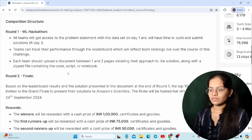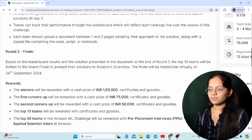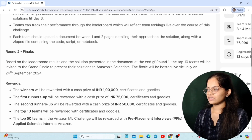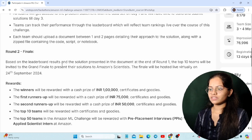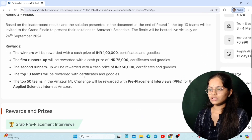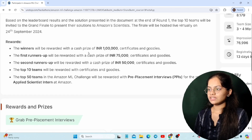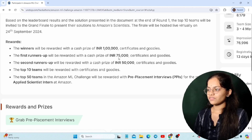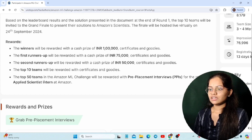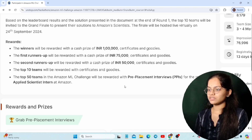The top 10 teams will be invited to the Grand Finale. When it comes to rewards, the winners will receive a cash prize of one lakh rupees along with certificates. The first runner-up will receive 75,000 rupees with certificates, and the second runner-up will receive 50,000 rupees. The top 10 teams will receive certificates, and the top 50 teams in the Amazon ML Challenge will be rewarded with pre-placement interviews for the role of ML Applied Scientist Intern.